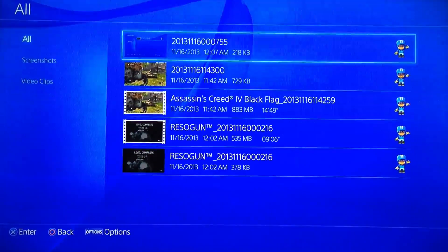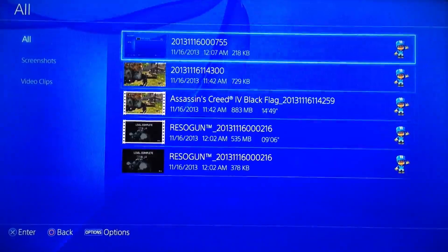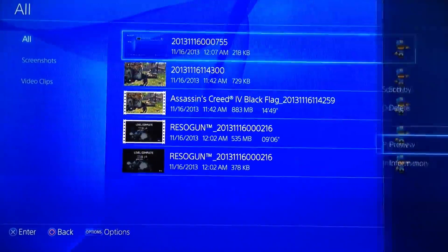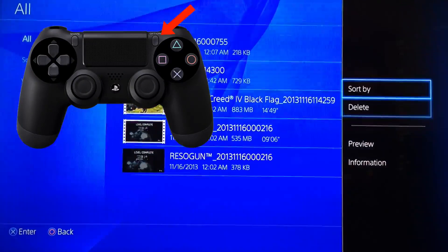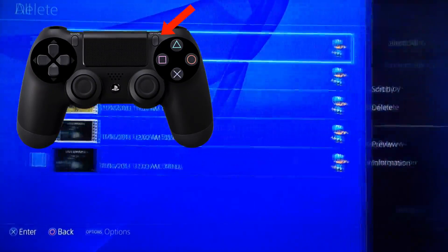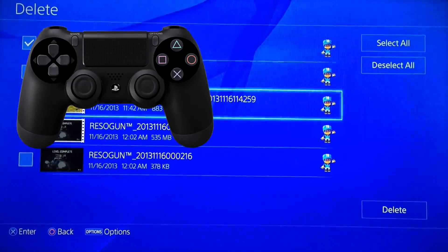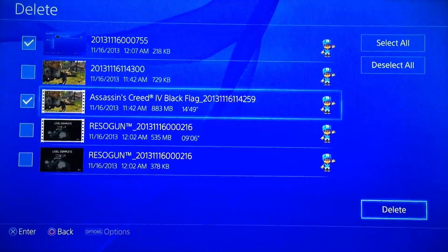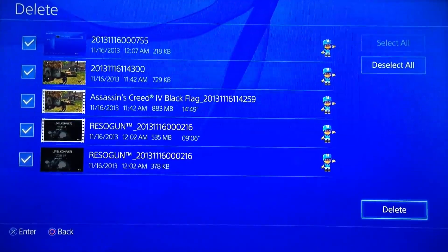Go ahead and select all at the top. You may want to thumb through these and see if there are any you want to keep, upload, or whatever it may be. Or you can go ahead and hit the Options button on the PS4 controller — I have a little diagram here showing you where that is. You can check the ones you want to delete individually, or go over to the right and select or deselect all of them.